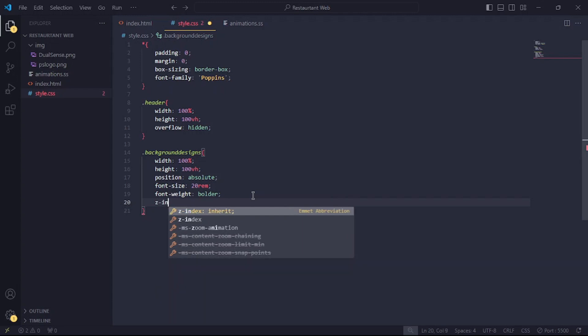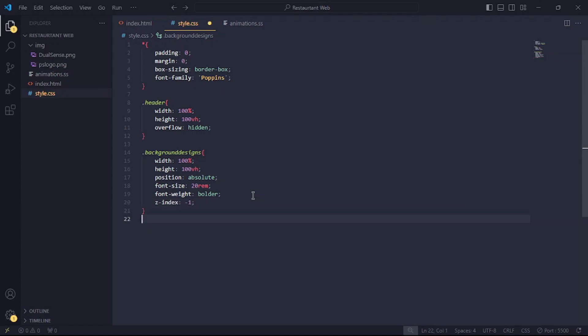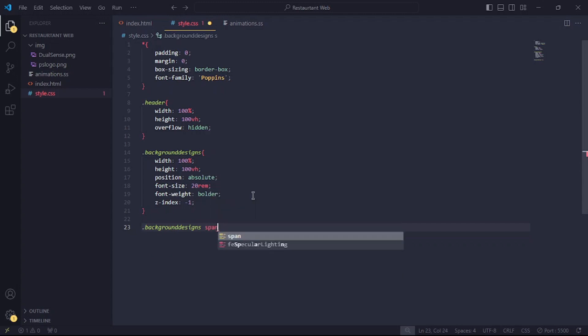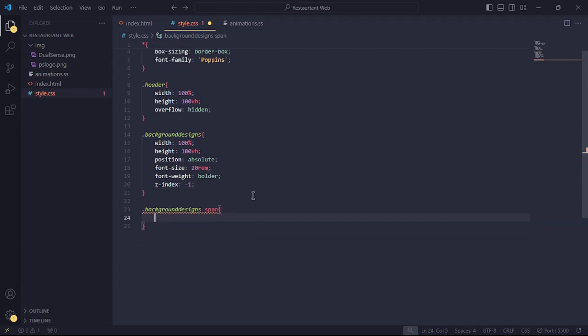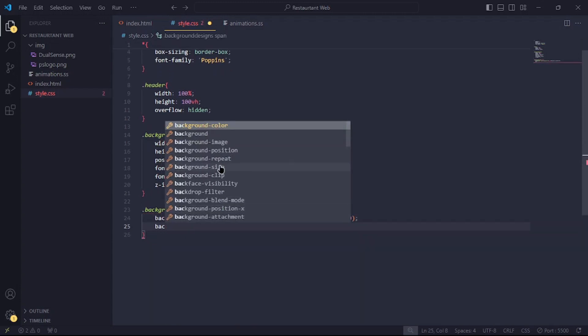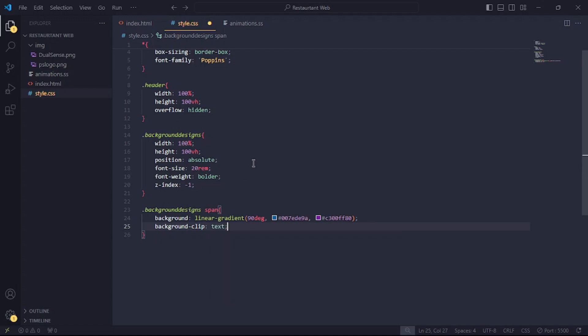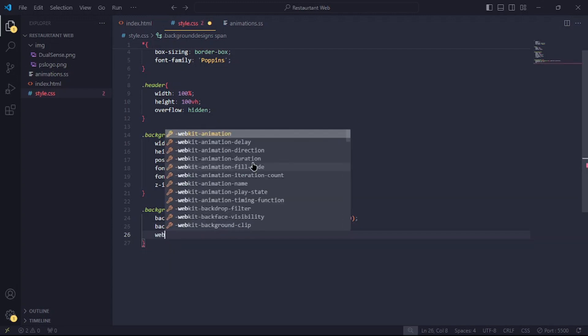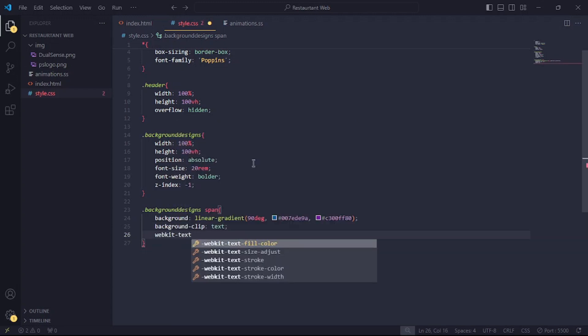Also, set the z-index to 1 to make sure it renders behind all the website elements. For the span tags, I'll give them this linear gradient. I'll set the background clip to text and webkit fill color to transparent.